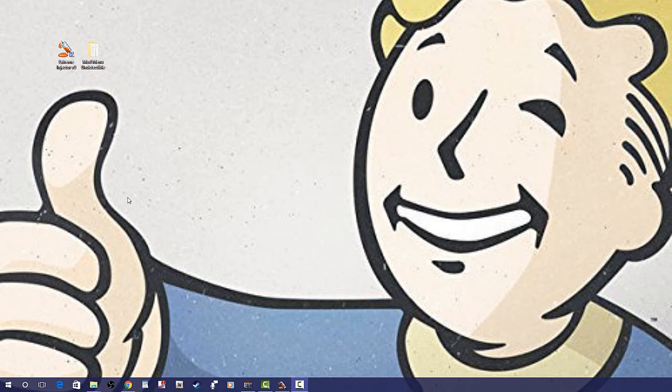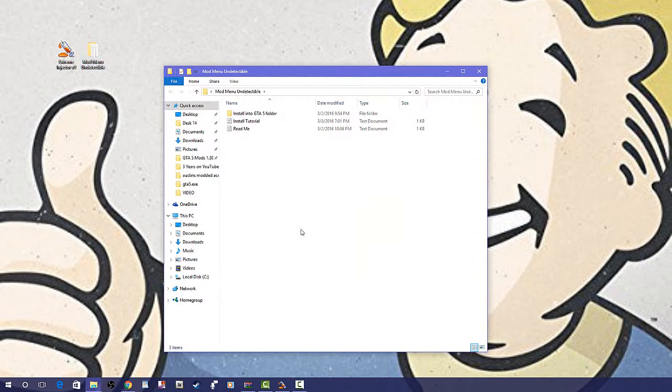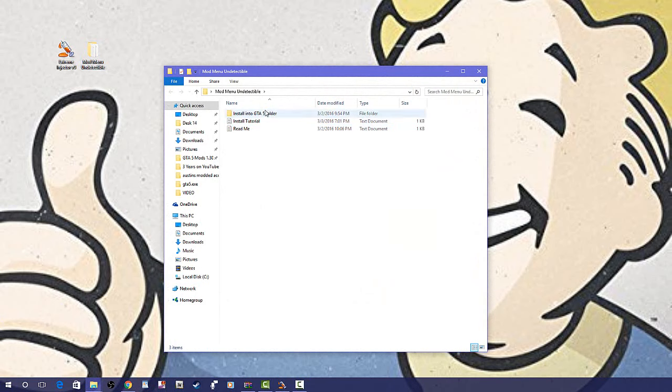All you're going to want to do is head to the link down below and install this mod menu. After you've installed it, drag it into a folder like you see me do right here.